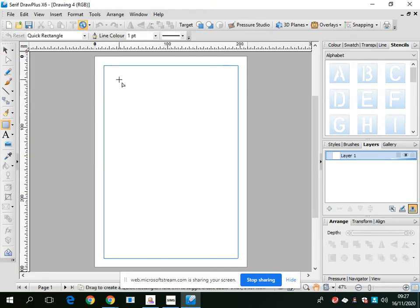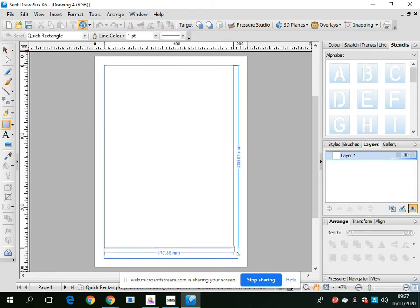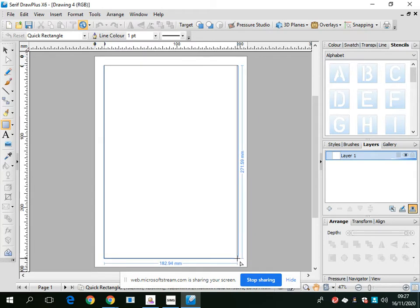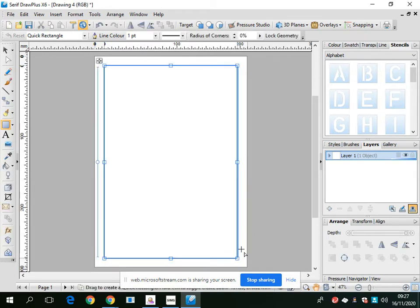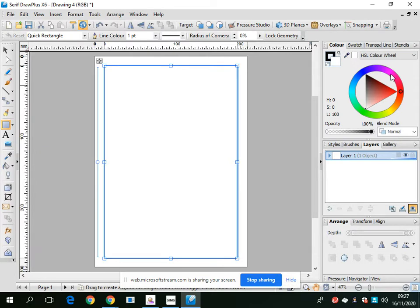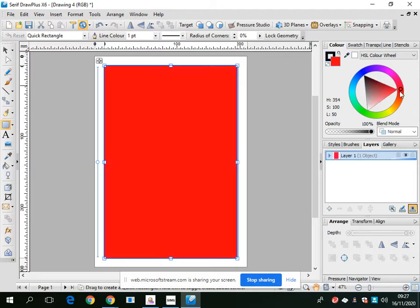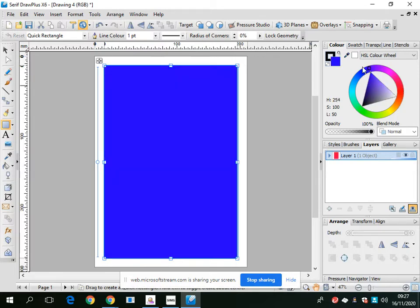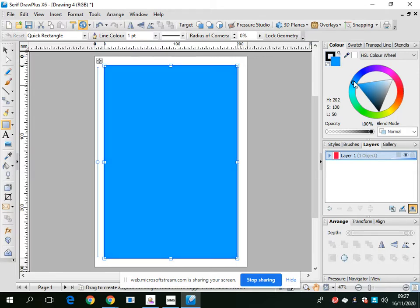I'm going to insert a shape - I'll go with a rectangle. I'll insert it and make it as big as the page. If you go to the right-hand side and click on Color, you should see this color wheel come up. Click on the fill color and click whatever color you want.